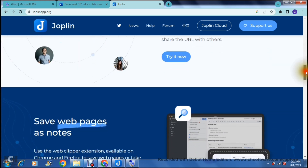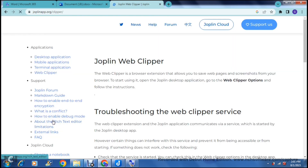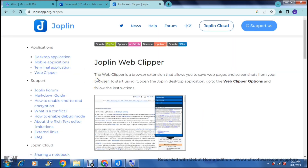As you scroll down you will get to a part of the page where it says save web pages as notes. Right over here is the web clipper. Once you tap on the web clipper it'll give you instructions on how to enable it. The web clipper is a browser extension where you can screenshot or clip pages from the internet and import them directly to your Joplin account. I'm going to show you how to set that up and what the app looks like.